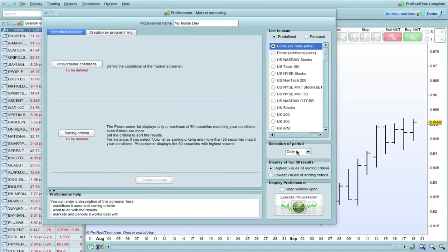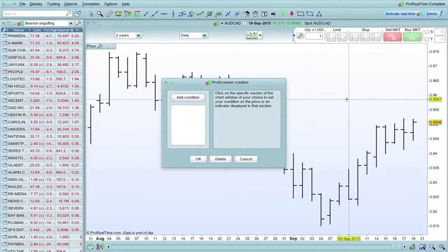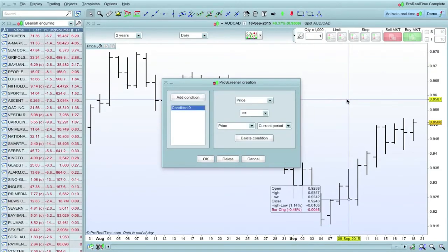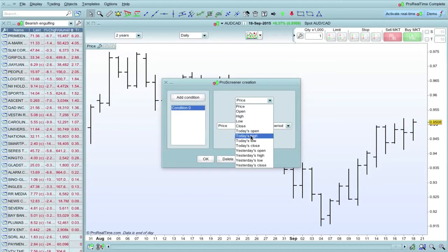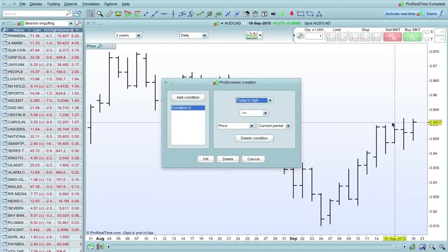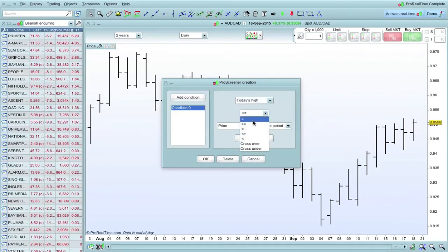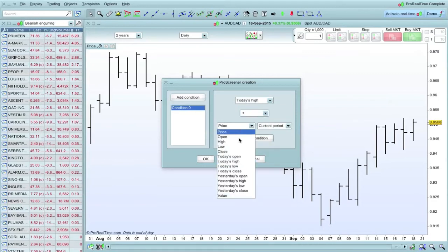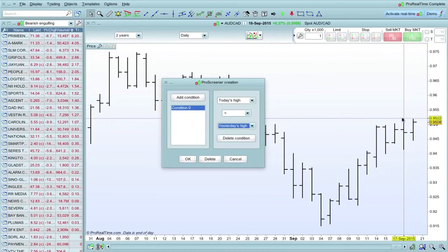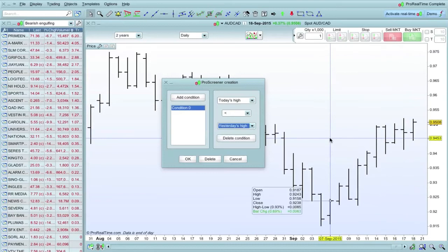Down here, we're looking for a daily period. We're scanning daily bars. Let's start by clicking on that. Now we need to know the chart, and then it brings us up condition zero. This is the first condition we're going to put in. We want to know today's high, which is here, or the next bar we're looking at. We need to know today's high is lower than yesterday's high. So that's our first condition. This high here needs to be lower than this high here for it to show up the result.